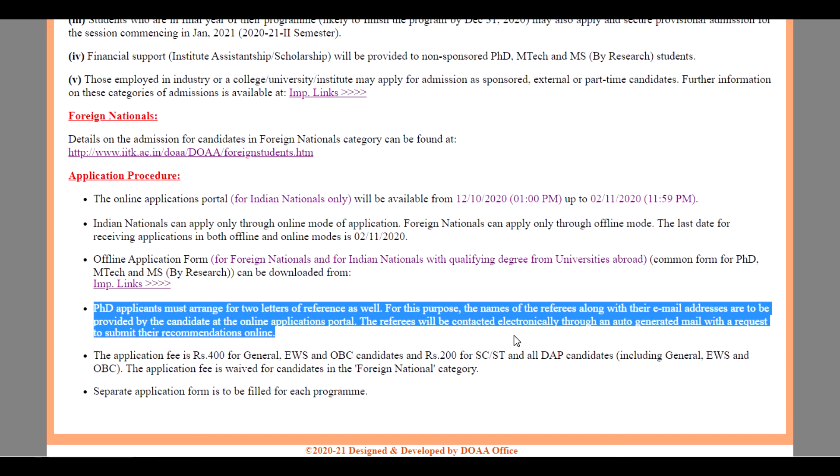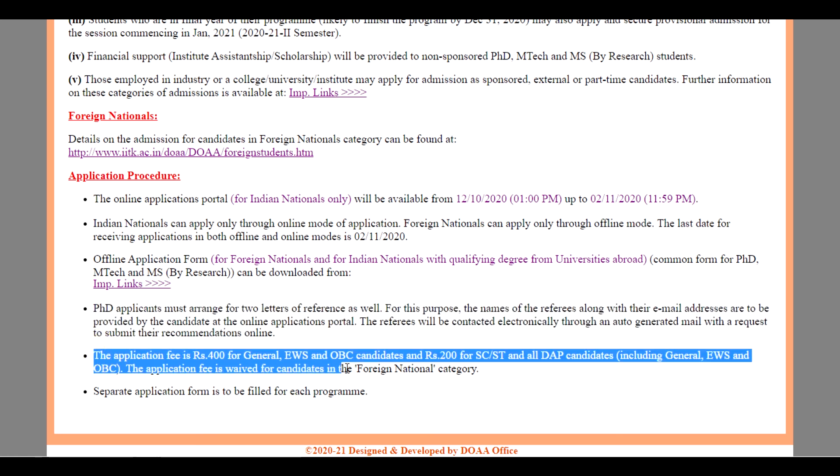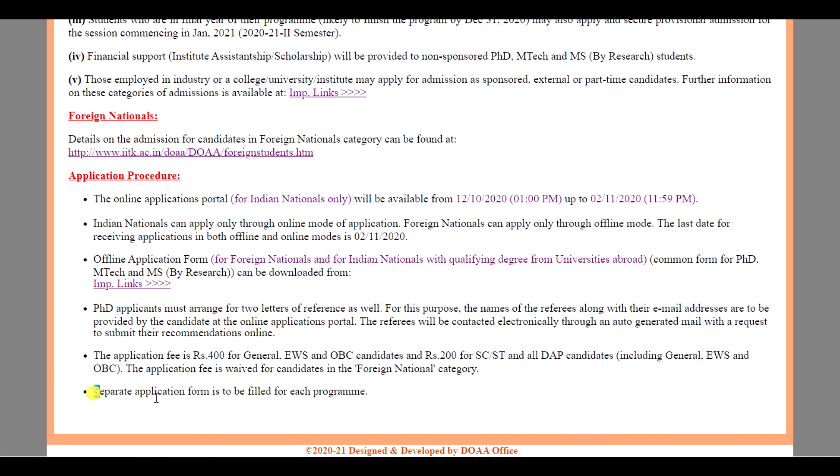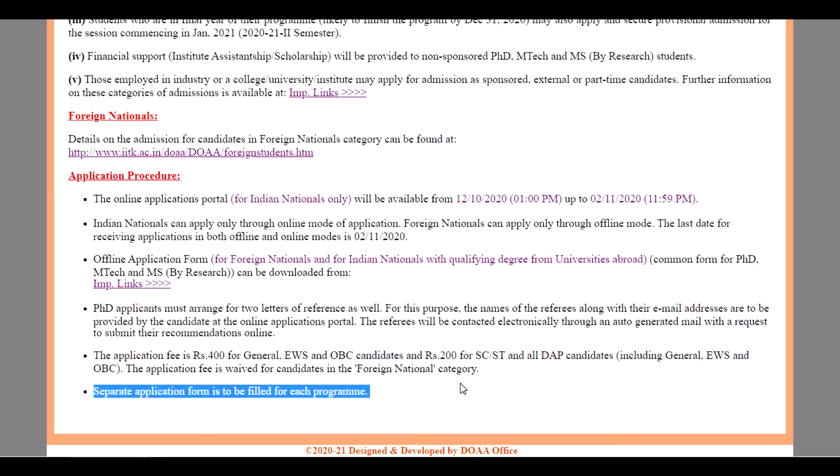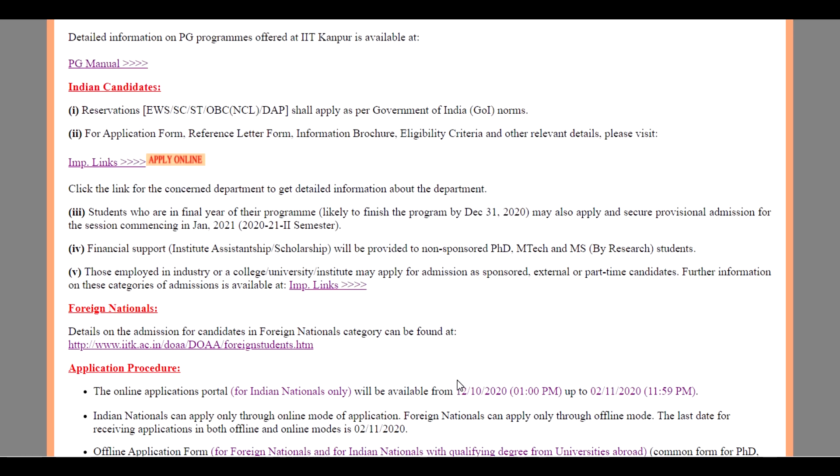The referees will be contacted electronically through auto-generated mail with a request to submit their recommendations online. The application fee is Rs. 400 for General, EWS and OBC candidates and Rs. 200 for SC, ST and DAP candidates. The application fee is waived for candidates in the foreign national category. Separate application forms are to be filled for each program and the website link is given in the description.